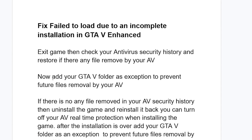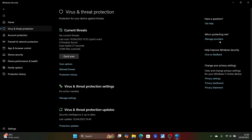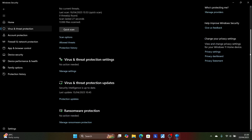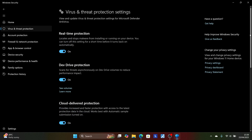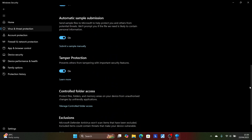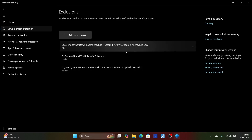After restoring, follow the instructions and add your GTA 5 folder as an exception to prevent future files from being removed by your antivirus. Come back to 'Virus and Threat Protection,' scroll down, and select 'Virus and Threat Protection Settings,' then select 'Manage Settings.' Scroll down and you will see the option to add an exclusion.